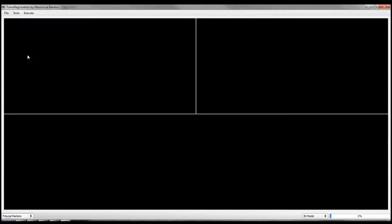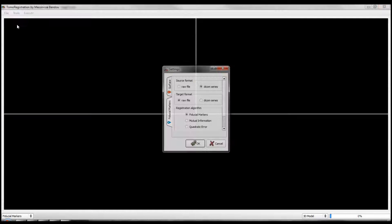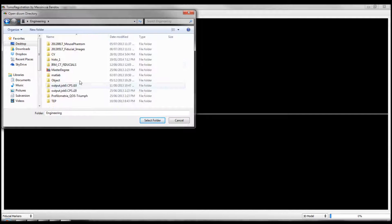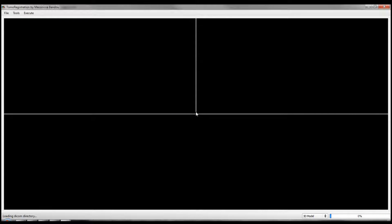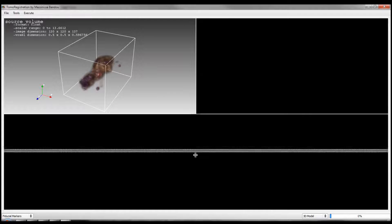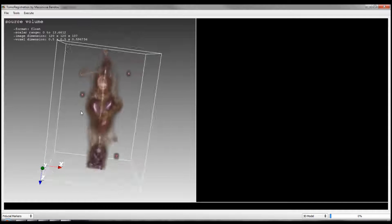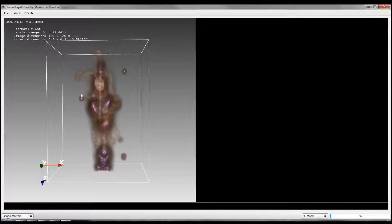Let's start with fiducial markers. This software can support three image formats: OBJ file for profilometric images, RAW file for CT/MRI images, and DICOM series for PET images. So we go to settings. The source is a PET generated from a DICOM series. The second is a CT from a RAW file. We load the source. As you can see, we have our image and three fiducial markers.